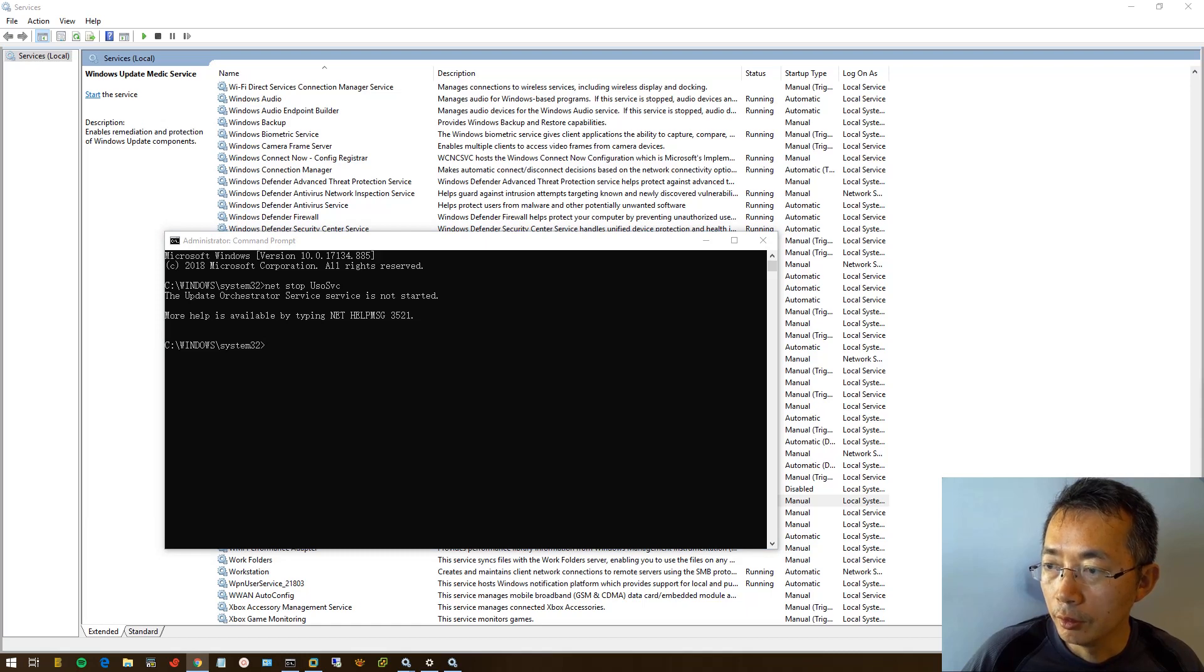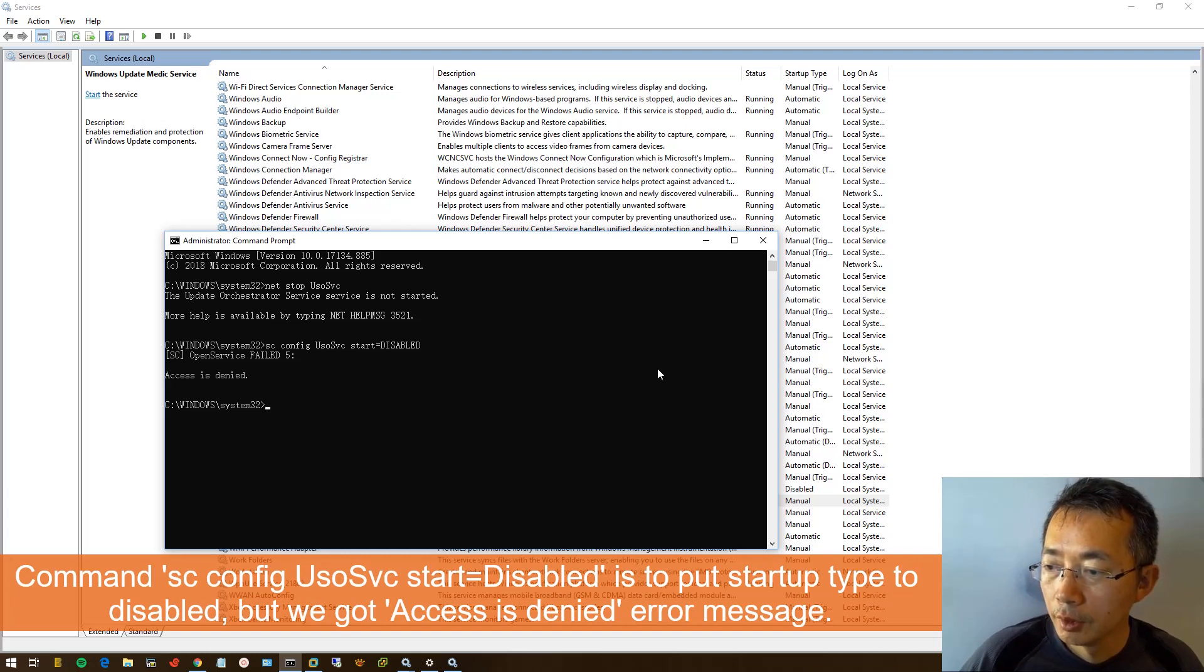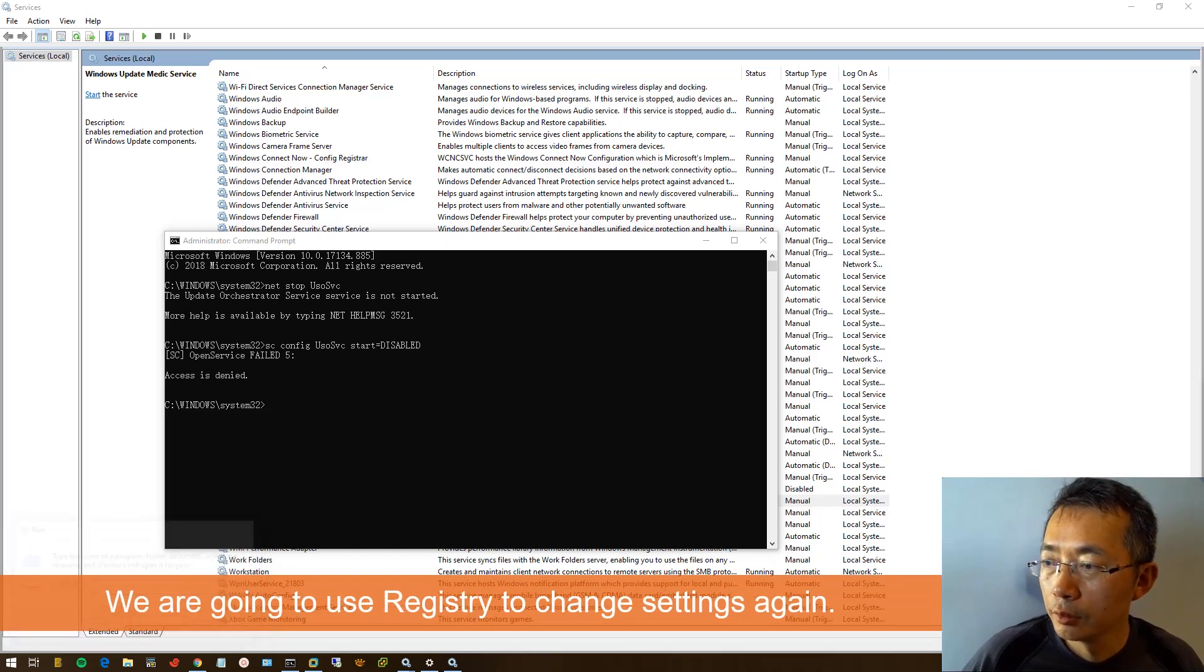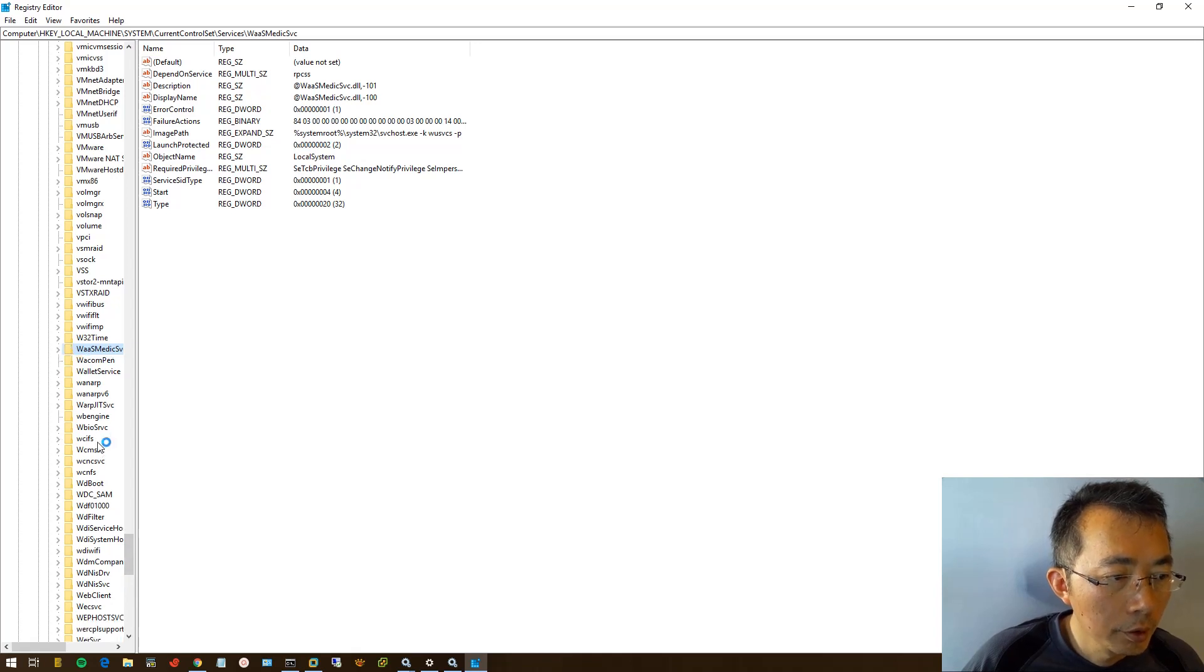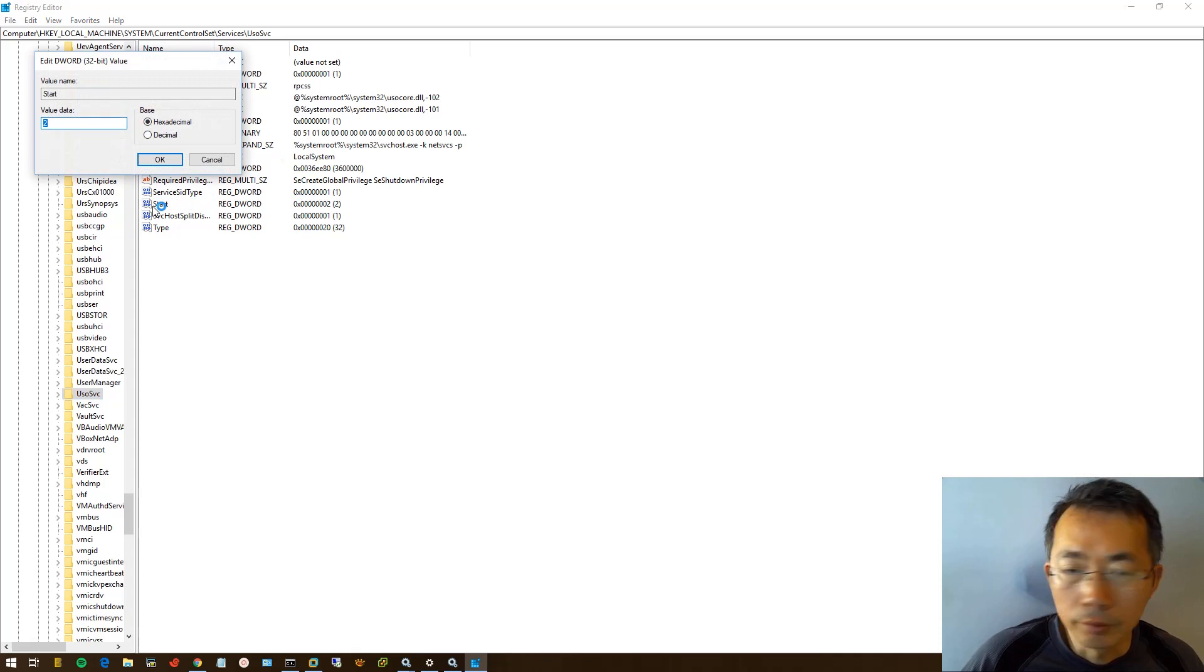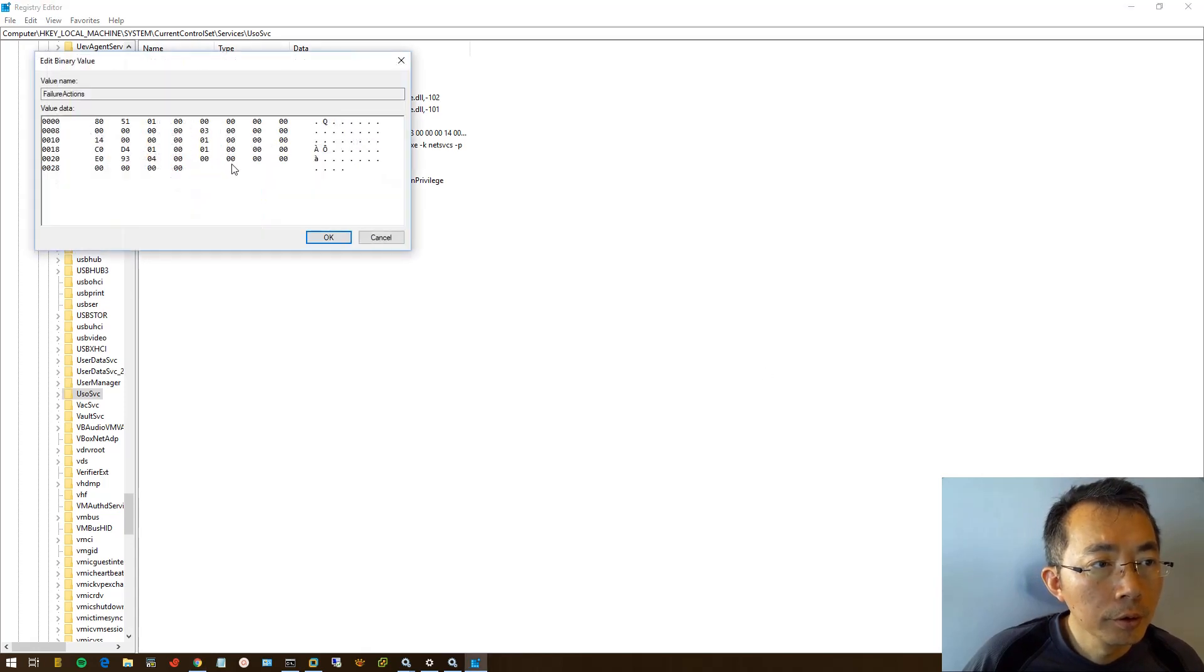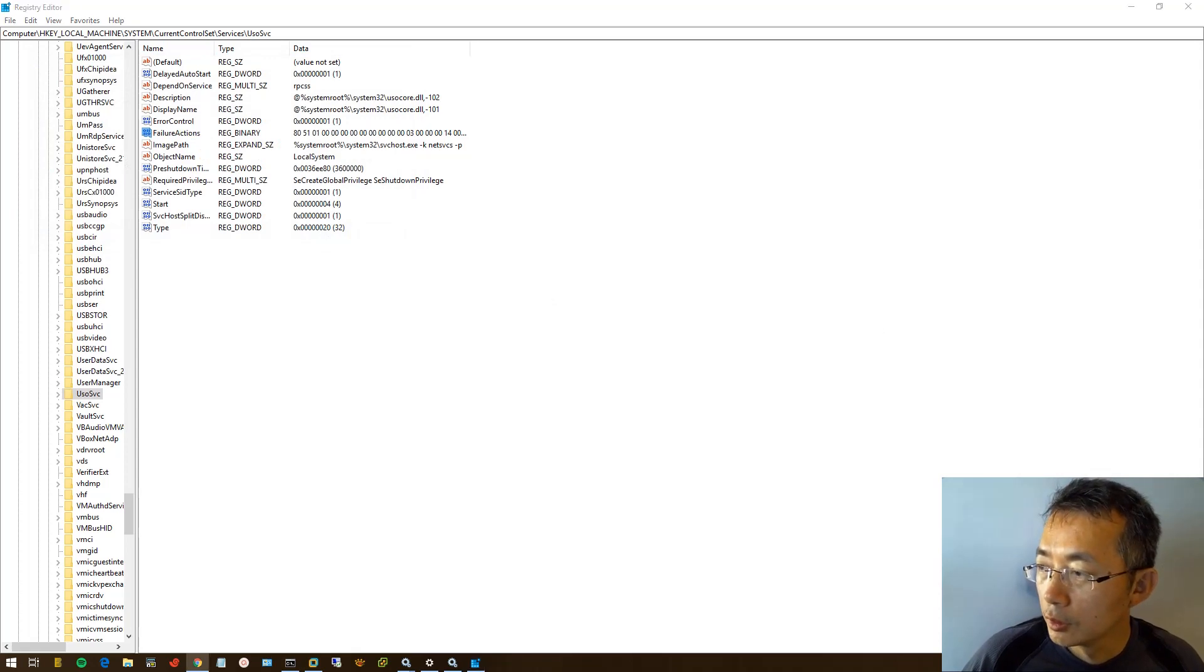Then we still need the same thing, using registry to change it. So same, go to service UsoSvc, start value change to four, and failure action, change to zero, save it.